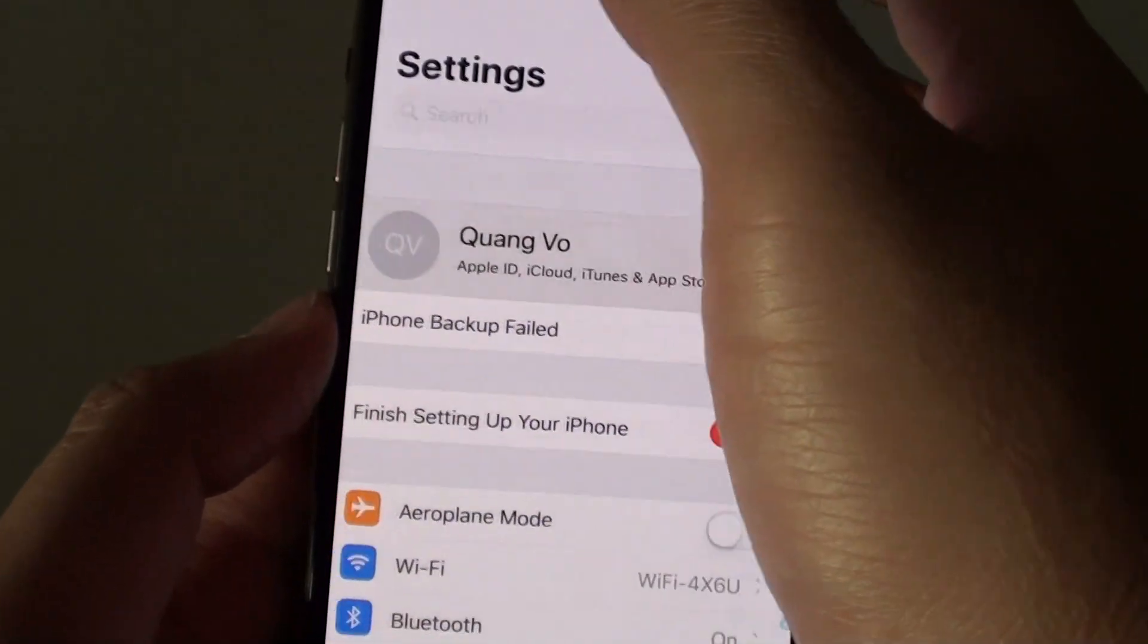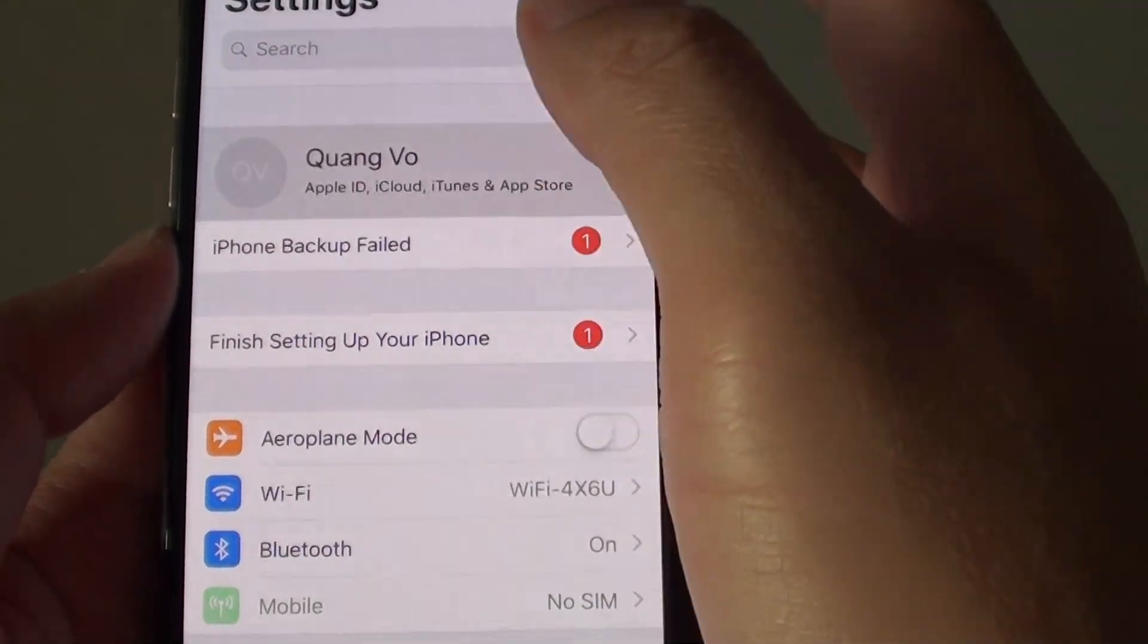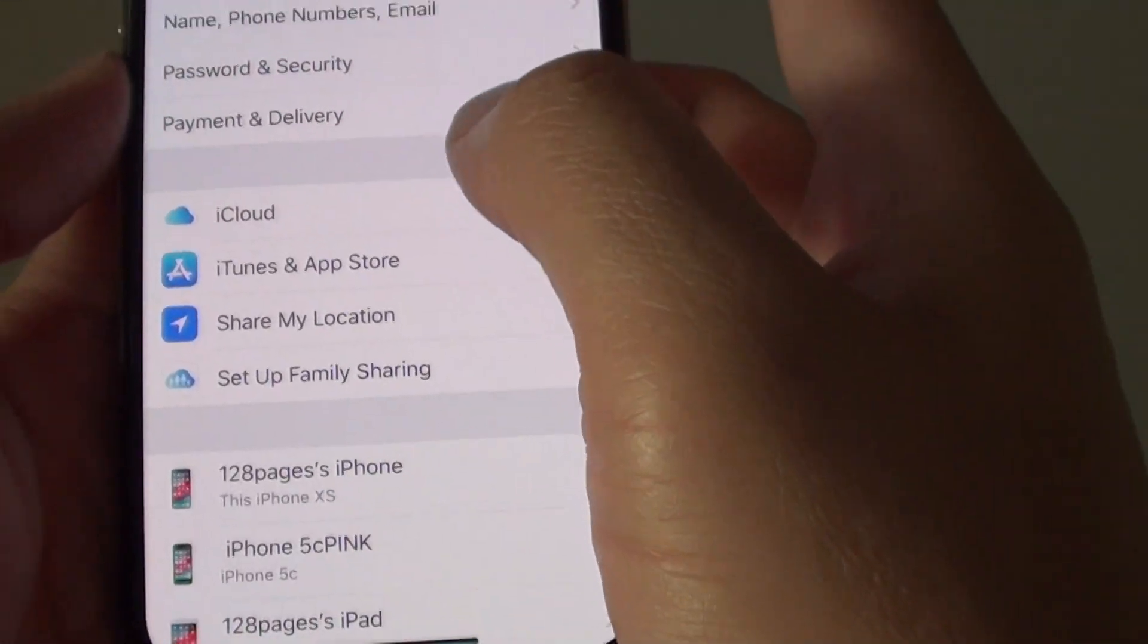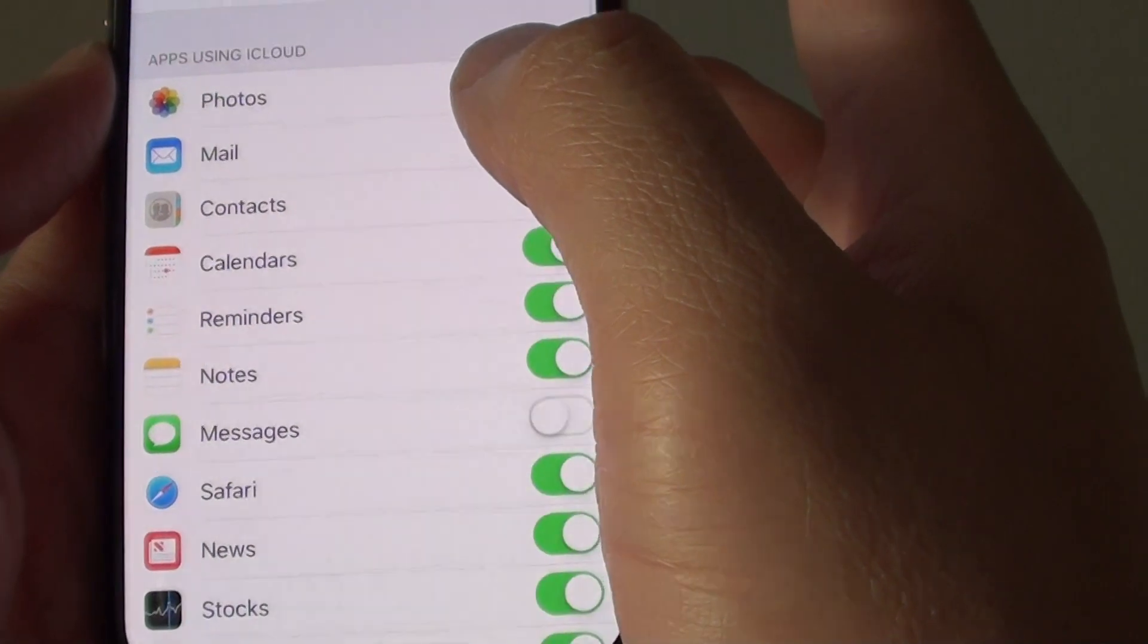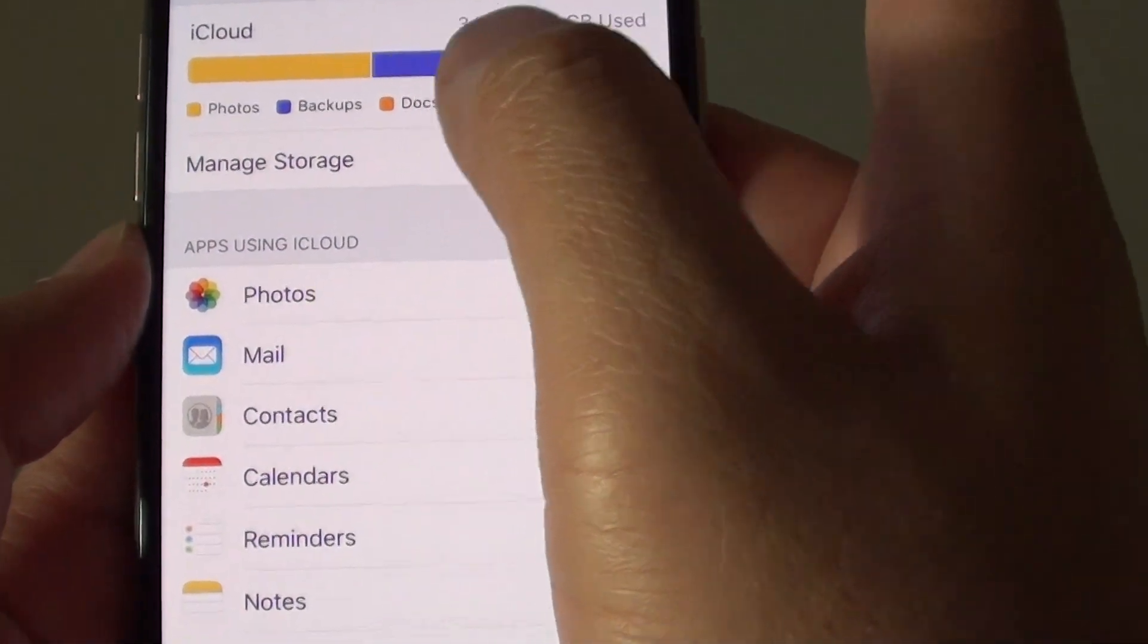In Settings you want to go to the top and then tap on your Apple ID, then tap on iCloud, and from here tap on Manage Storage.